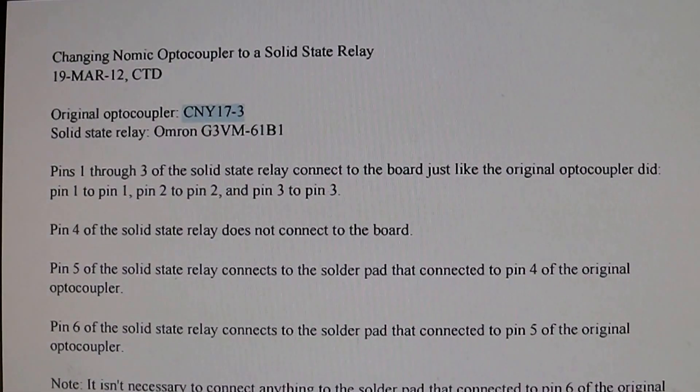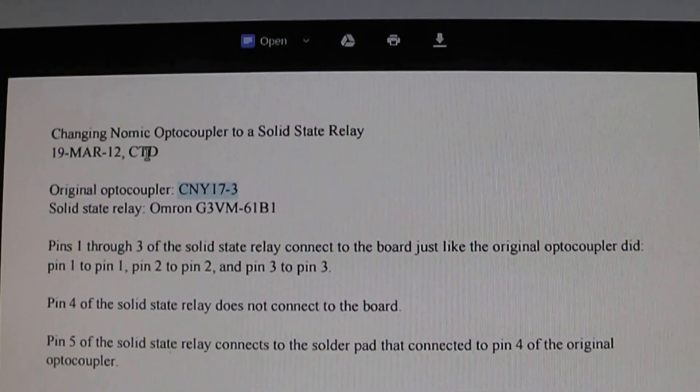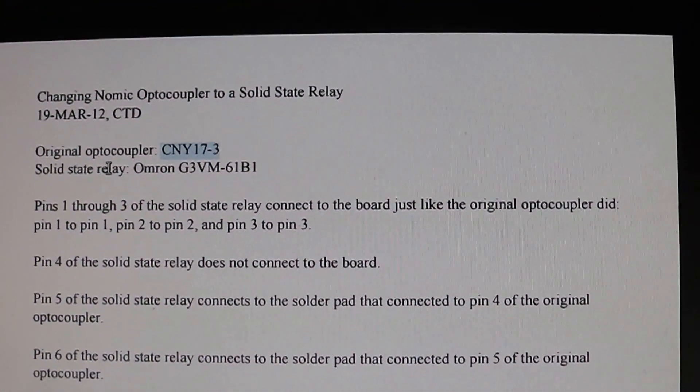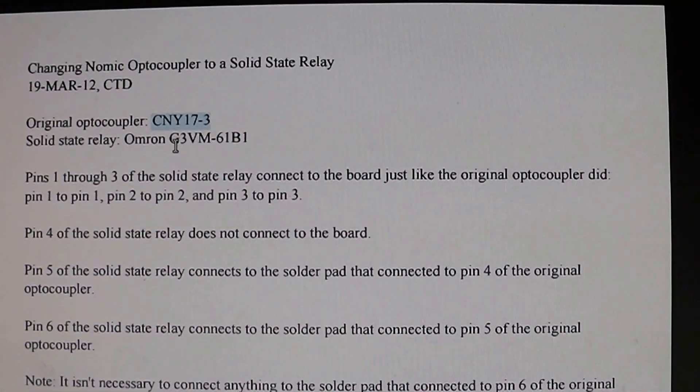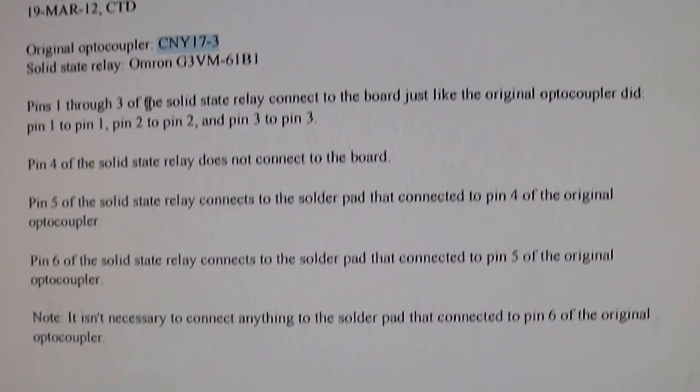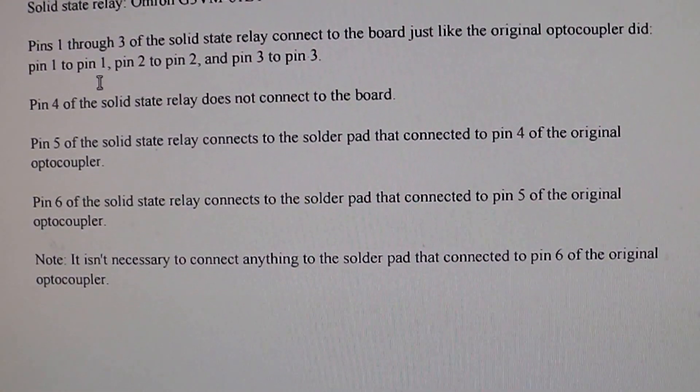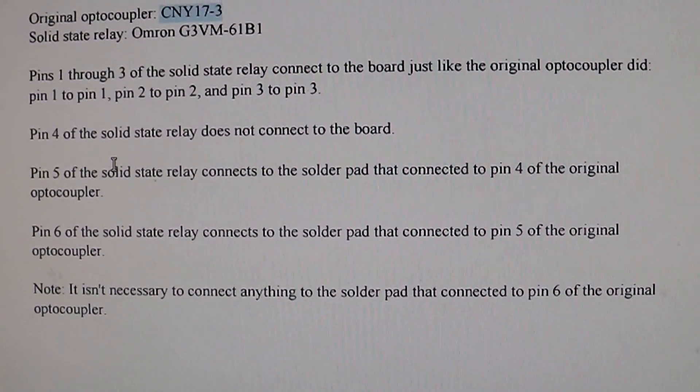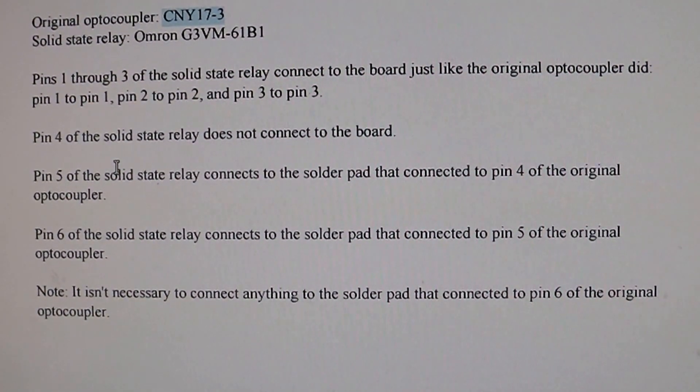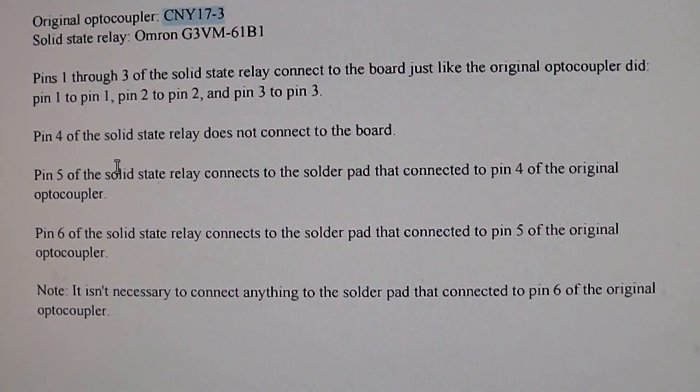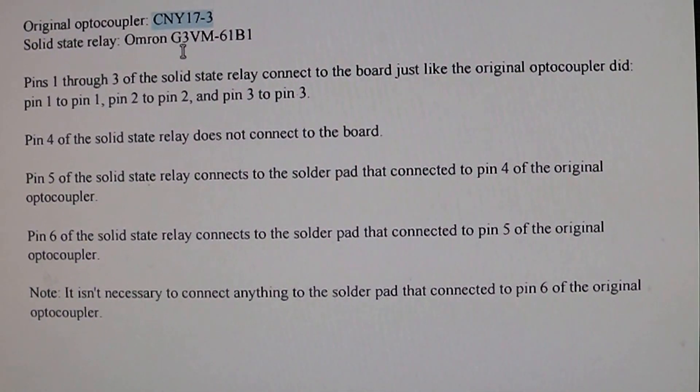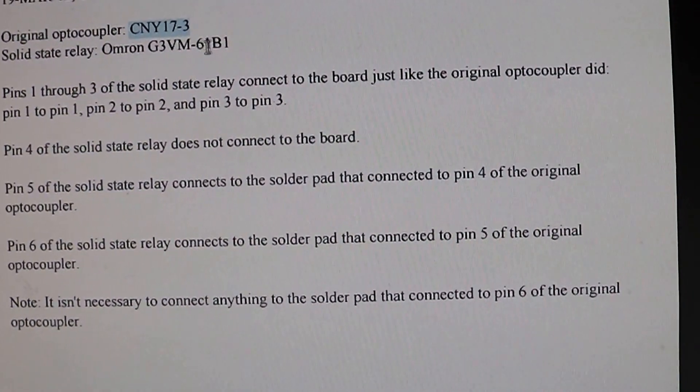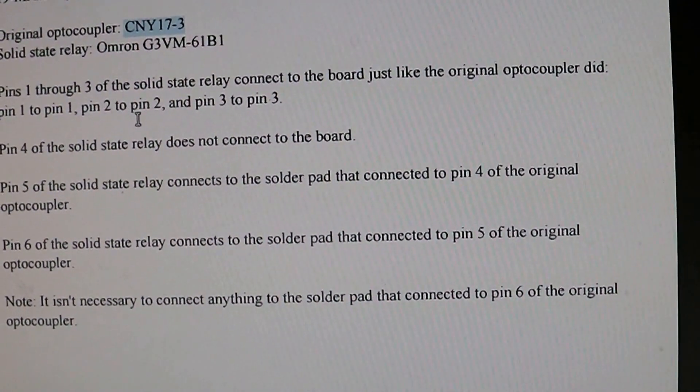And Shalto actually sent me this document which says that there's a solid state relay that is the same package, and you just have to change around a couple pins, which is easy to do when you're using a socket. So I'm going to order one of these Omron G3VM-61B1, which is a solid state relay. I already looked those up, they're easy to get on Mouser.